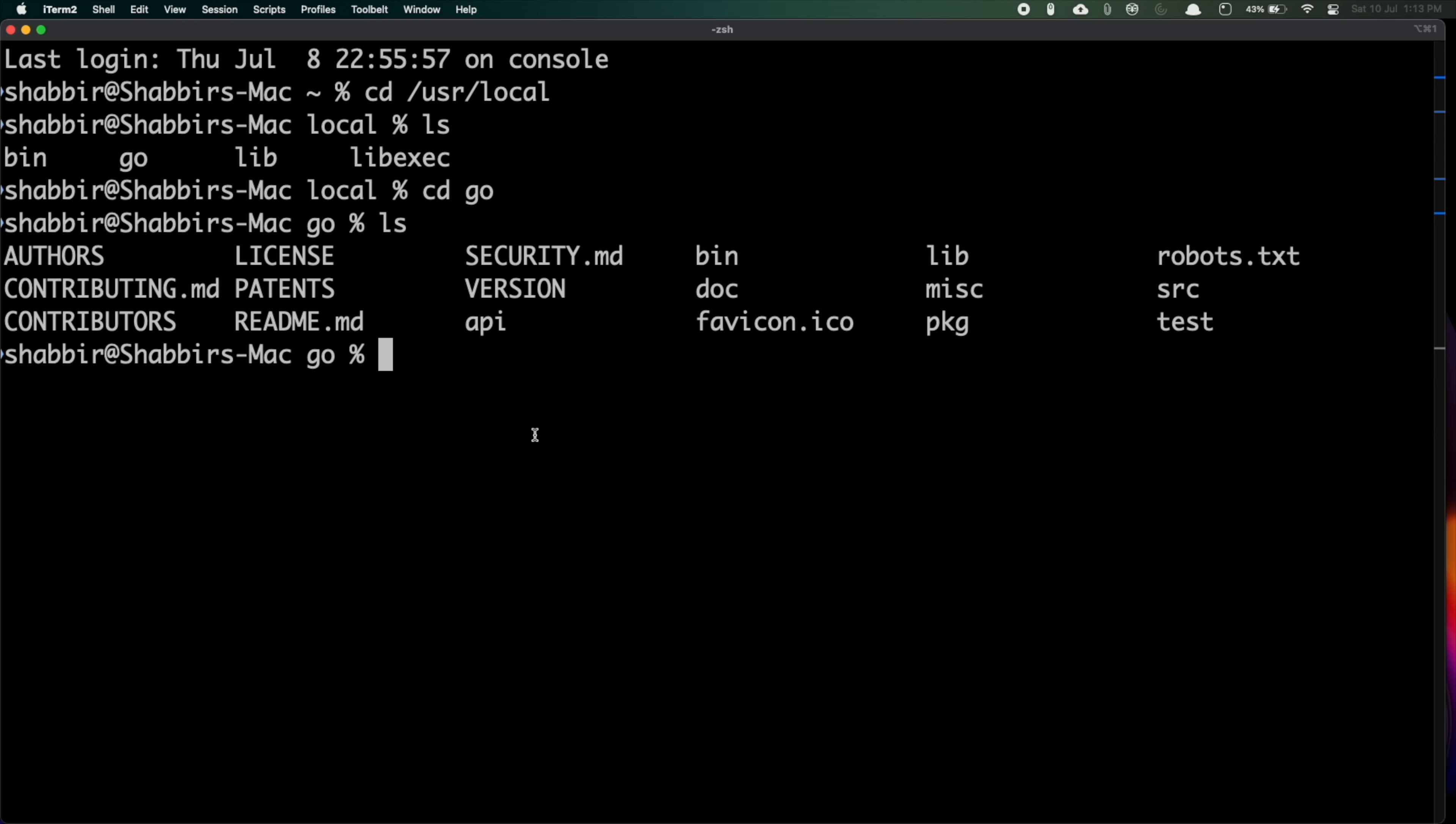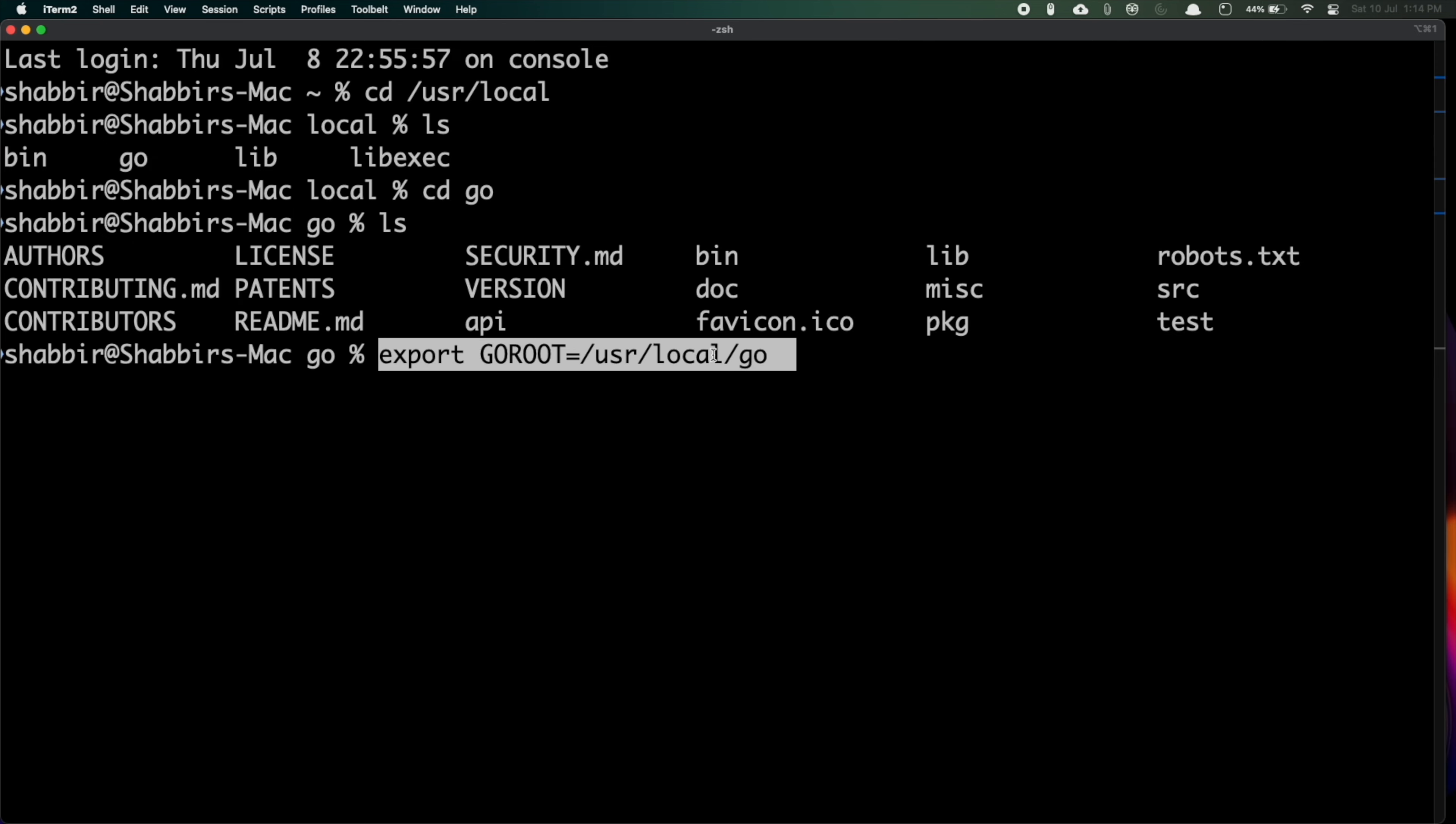We need to add our GOROOT path. I'm just exporting the GOROOT path equal to /usr/local/go.